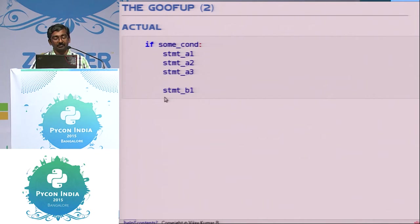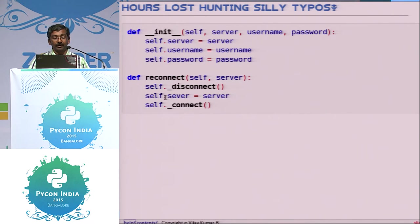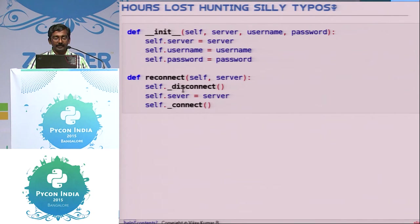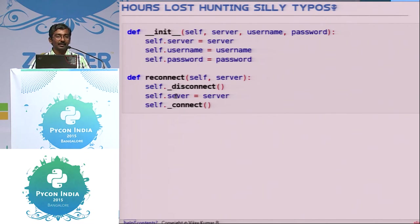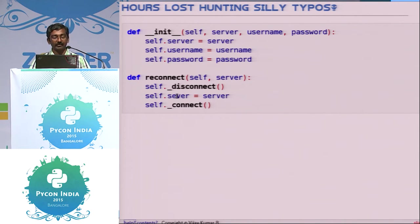This kind of problem occurs frequently, and even experienced programmers sometimes come across it. There were other problems I faced with Python too. For example, there's a class with an init function where you're setting up three attributes — server, username, password — and inside a reconnect method, you're assigning a value to that attribute again, but there's a spelling mistake. This results in creating a separate, different attribute, and it's very, very hard to debug. You can spend hours trying to find where you made the spelling mistake.